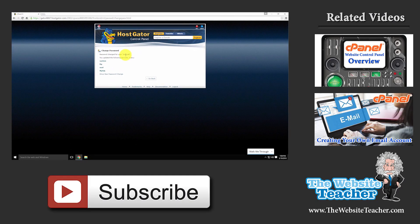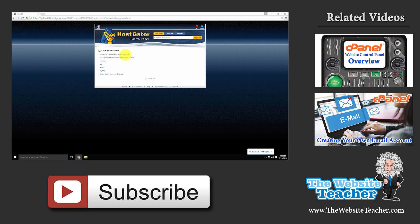So that's all for this video. For other cPanel tutorials or tutorials for creating a website in general, you can check out my website at www.thewebsiteteacher.com. And if you're watching this video on YouTube, please hit that like button and subscribe. Thanks for watching. Bye.